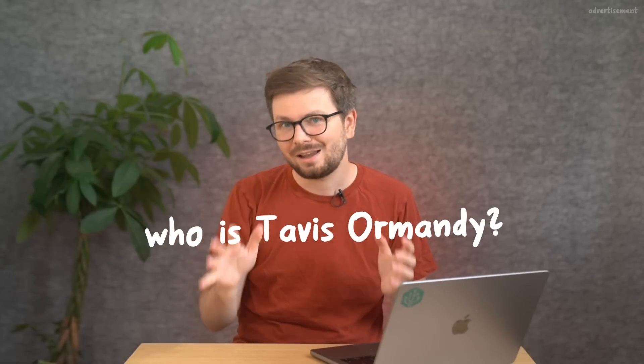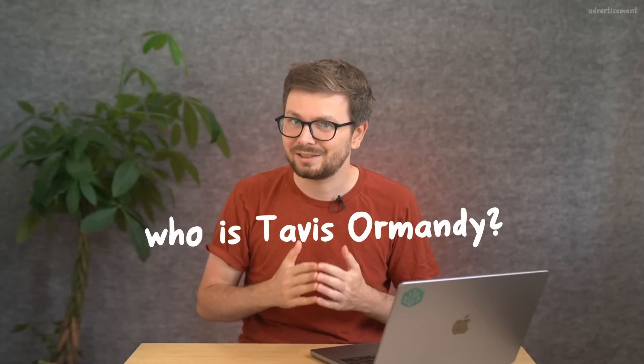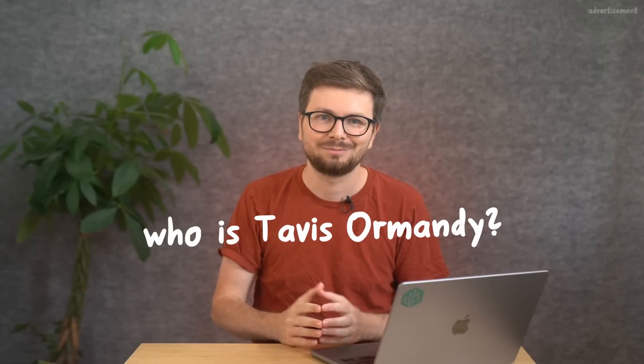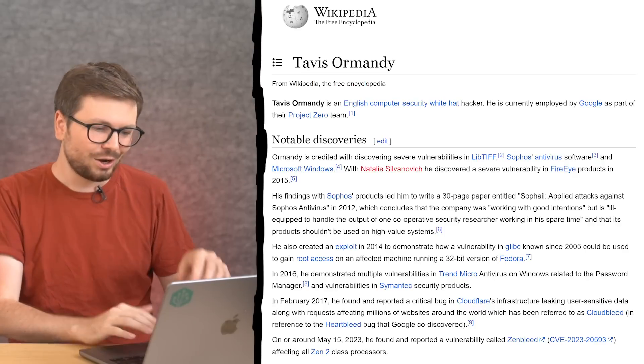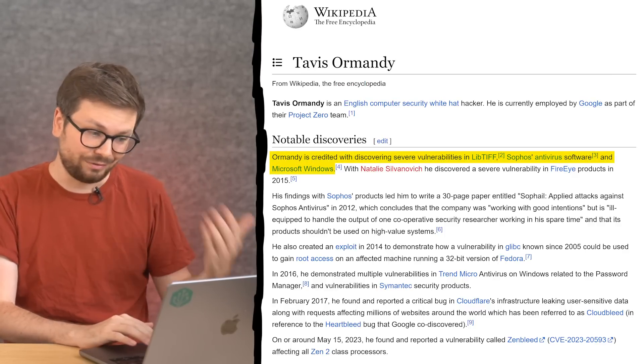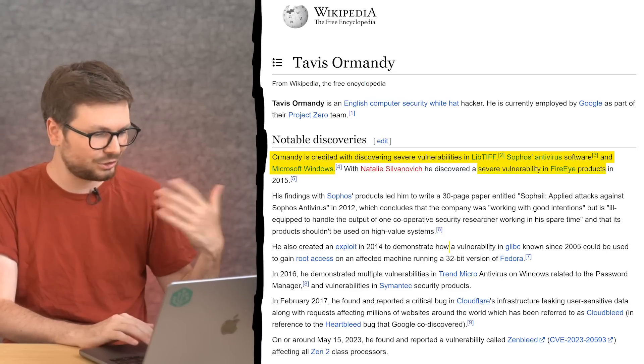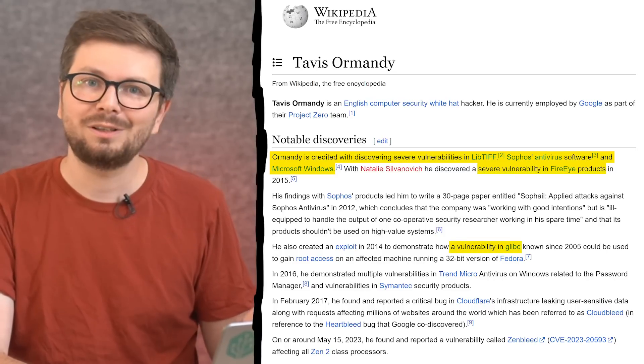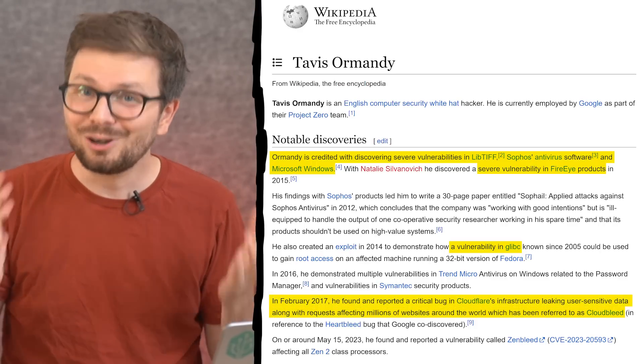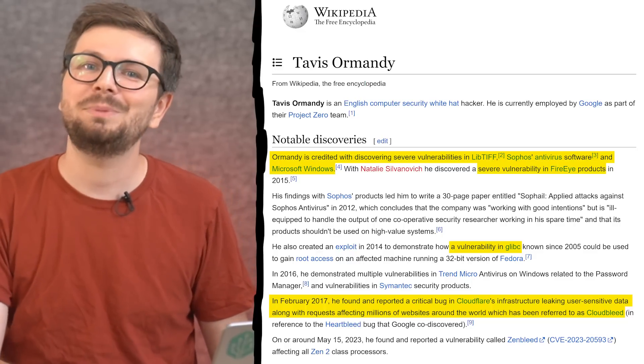After 10 years of being on Project Zero, Eduardo told Tavis about this new team for studying hardware security at Google. Tavis Ormandy is a very well-known and skilled security researcher with a huge track record. From Wikipedia: Ormandy is credited with discovering severe vulnerabilities in LibTIFF, Sophos antivirus software, Microsoft Windows, FireEye products, and glibc. Do you remember the Cloudbleed vulnerability — a buffer overflow in Cloudflare leaking HTTP request data from other people? Yeah, Tavis is incredible.